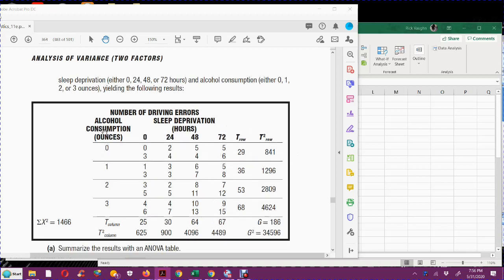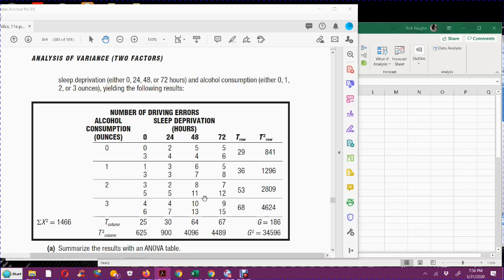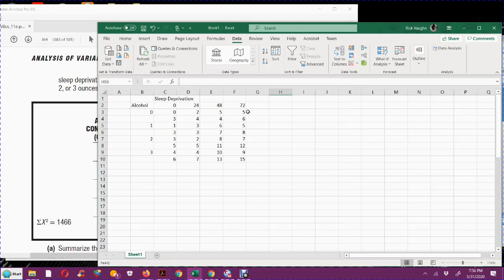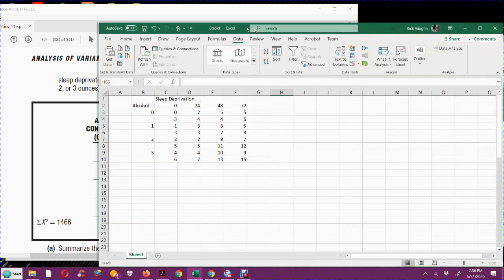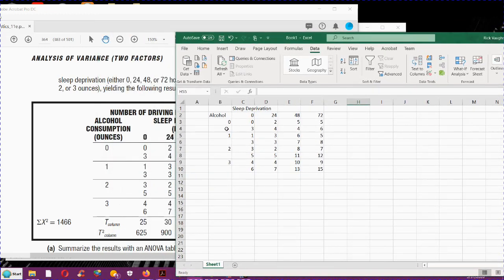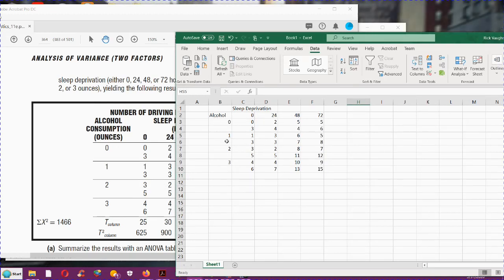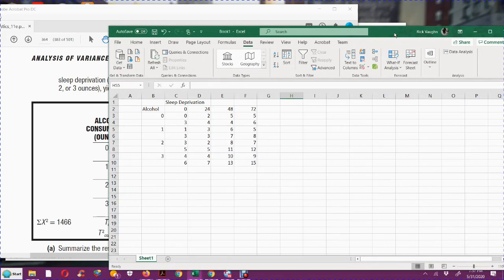We're going to take this data. We got these two factors. One of the factors is the number of ounces of alcohol the person has consumed, and then the other one is the sleep deprivation from zero up to 72 hours. The variable itself that we're comparing the mean of is the number of driving errors.